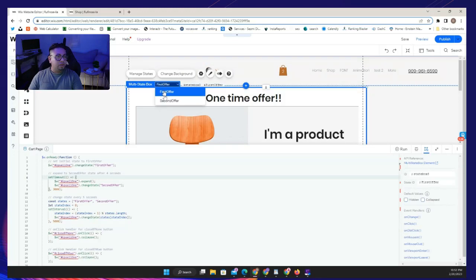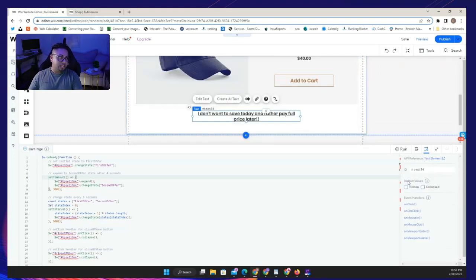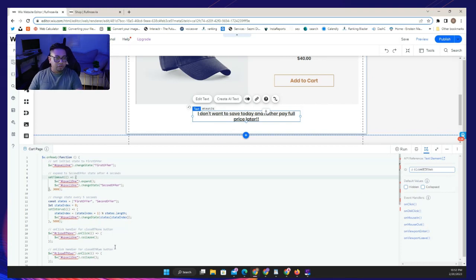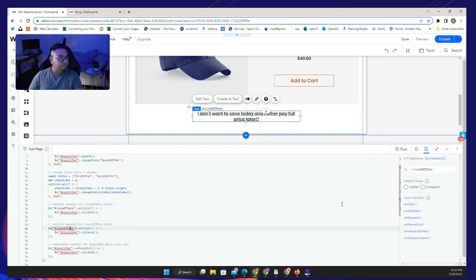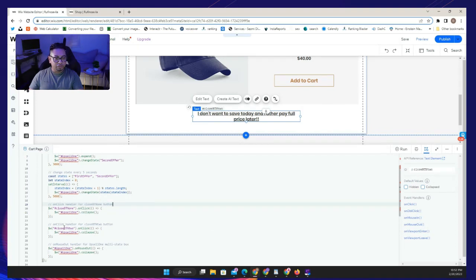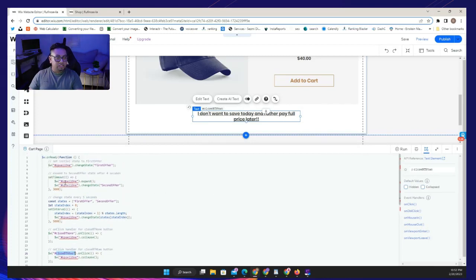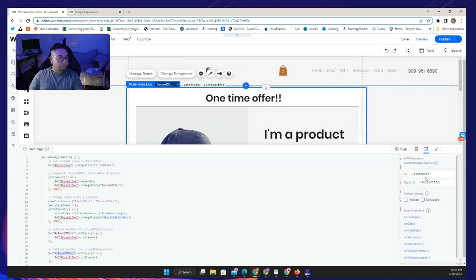Go to the second state and rename that close text element to 'btn2.' If the error isn't clearing, sometimes just clicking on the code makes it disappear. Now lastly, we need to rename the multi-state box itself — its current ID is something like 'stateBox8' but it has to be changed to 'upsell1.'